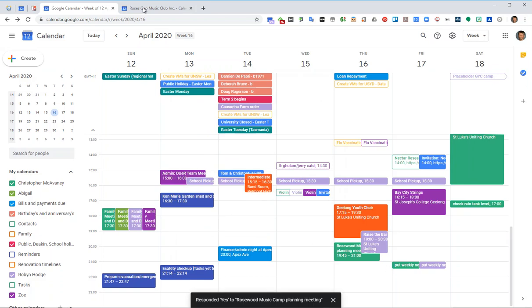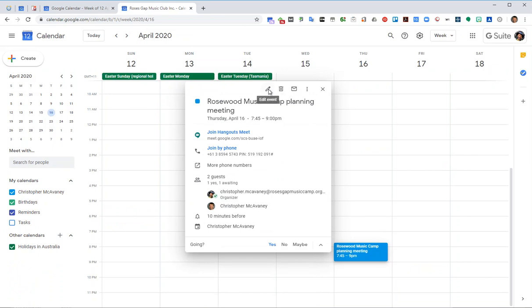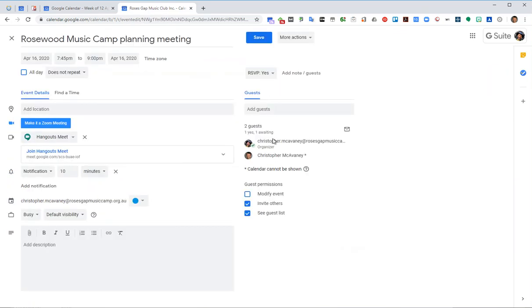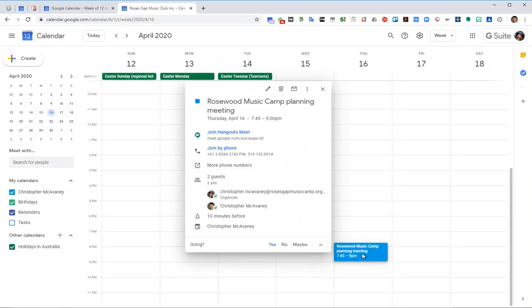And then when you're back in the G Suite account, looking at that meeting, if I click edit, in a few minutes, that'll turn to the green tick because my response to that meeting has come through. There we go. So you can see the green tick there.